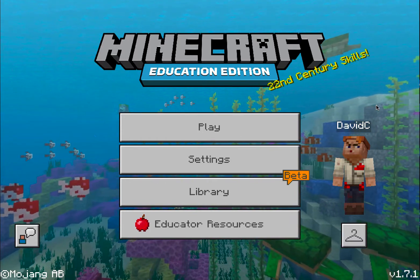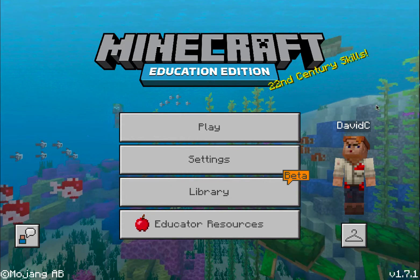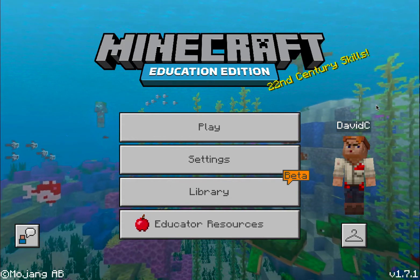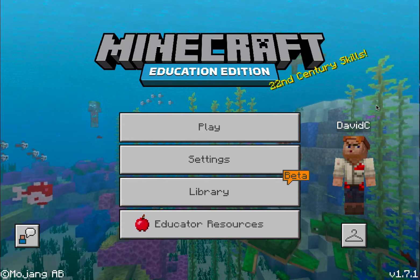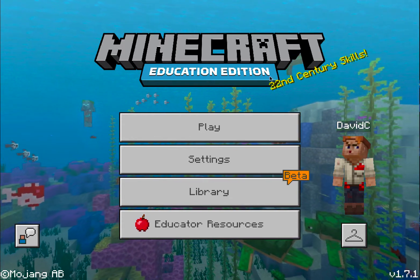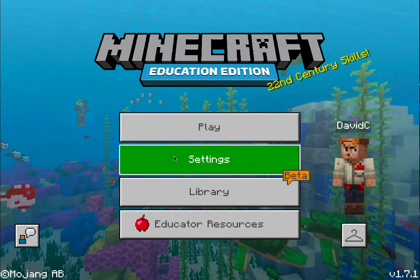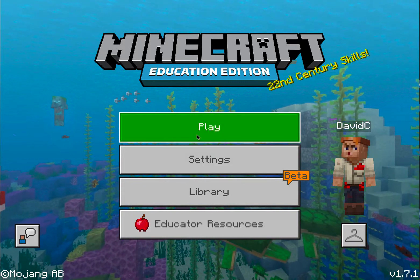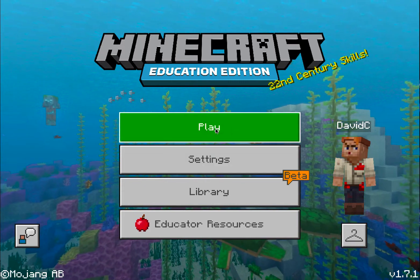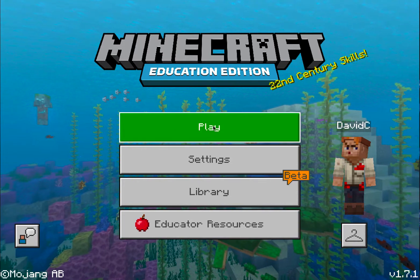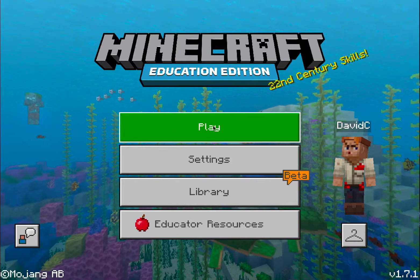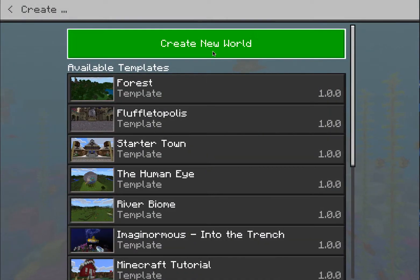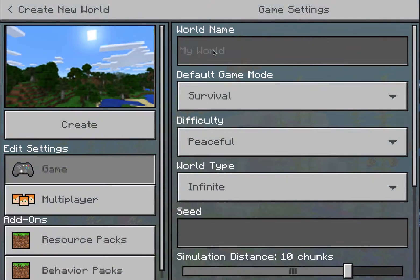Especially if you're just getting started. Right now you are looking at the main screen when you load up Minecraft, and when I talk about settings, I'm not talking about these settings — I'm talking about the actual settings within the world. So I'm going to get to those by clicking on Play, then Create New, and then Create New World.